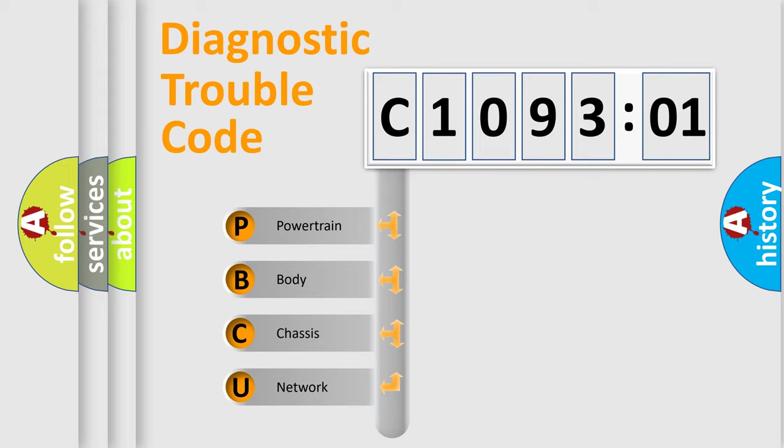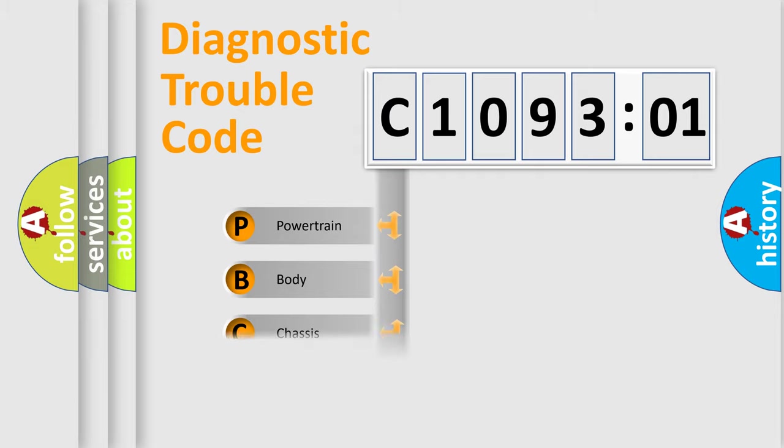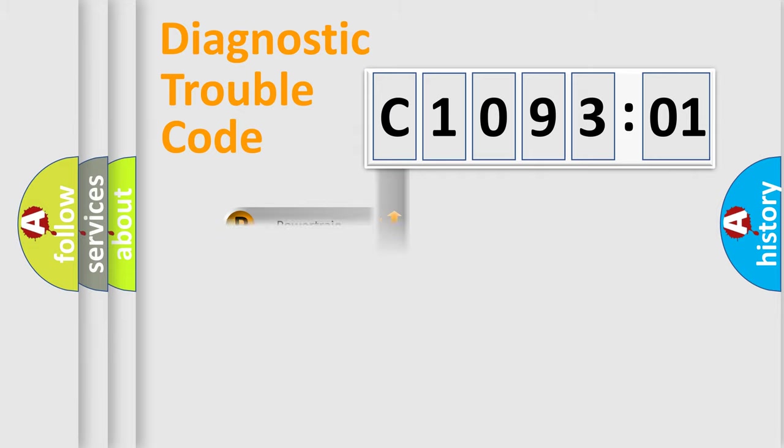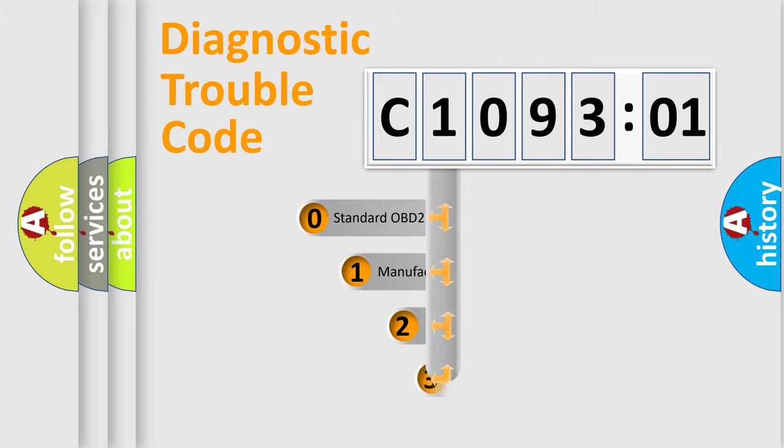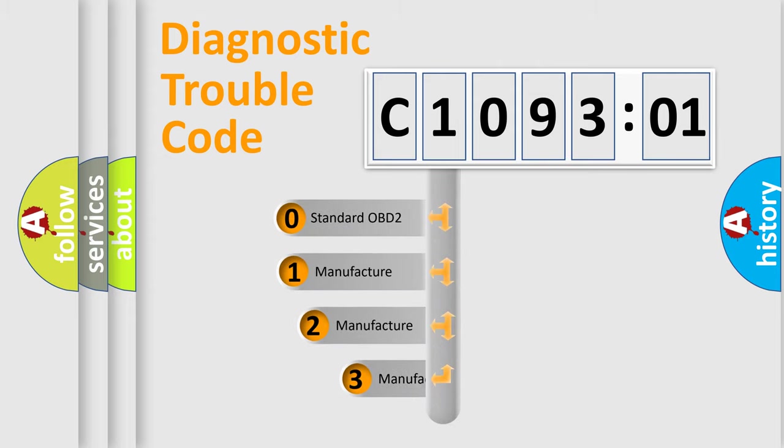We divide the electric system of automobile into four basic units: Powertrain, body, chassis, and network. This distribution is defined in the first character code.